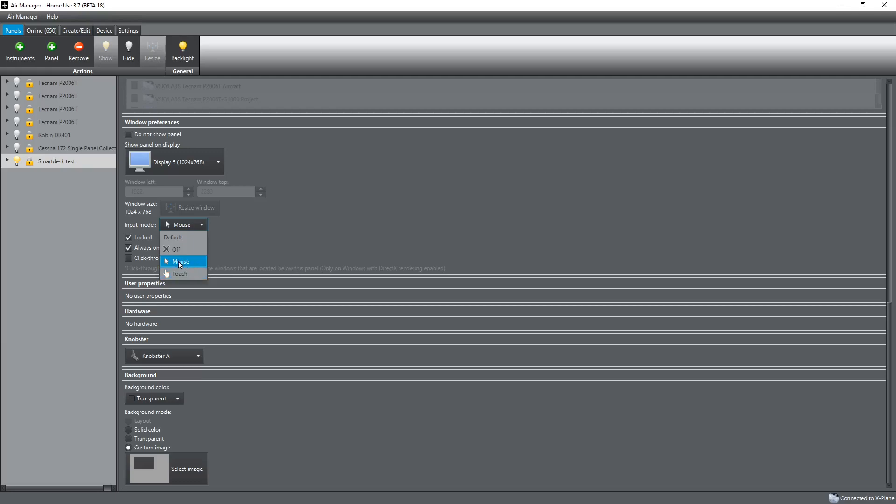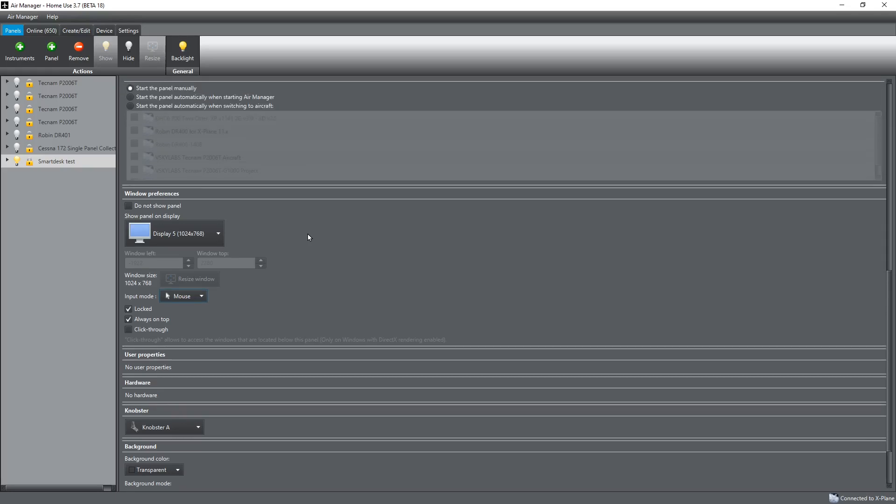For me anyway, I would normally set that to touch when I'm using one of the touch screens to enable the knobster operation. And all the rest of the other buttons would be touch. But for the iPad, you always set it to mouse and you get the benefit of the fact it's a touch and mouse as well at the same time, as I showed at the beginning of the video.